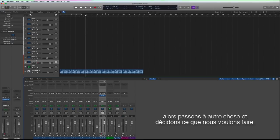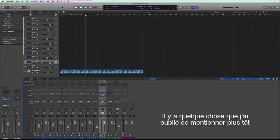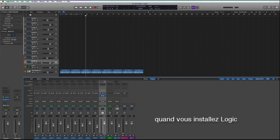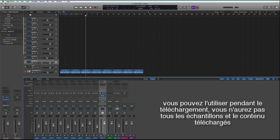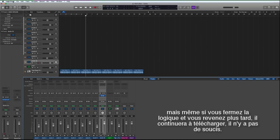I forgot to mention earlier that when you are installing Logic and it asks you to download the content, you can still work in Logic whilst it's downloading. You just won't have all the samples and all the content that downloads, but even if you shut down Logic and come back it will continue to download.